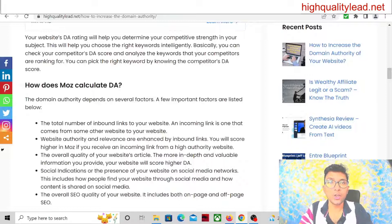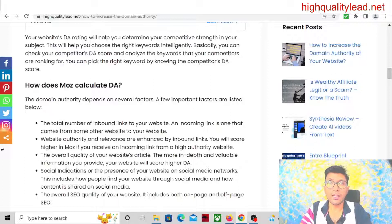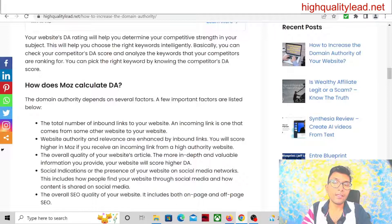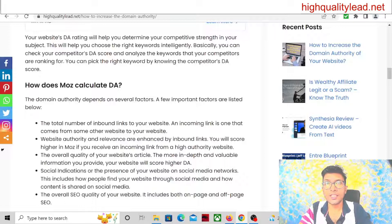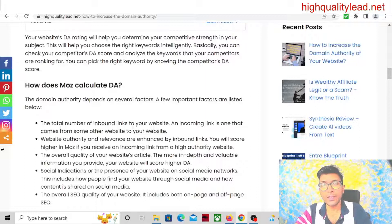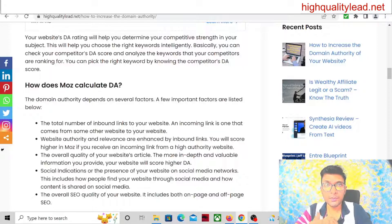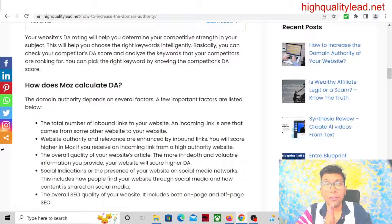There is also a shortcut to increase domain authority and page authority. If you hire a good Fiverr freelancer, you can easily increase your DA or PA by providing them $5 or $10. I will suggest you do it by yourself, but if you don't have time, you can hire a Fiverr freelancer. I will put a link in the description below where you can find the best Fiverr freelancers to increase the DA and PA score.